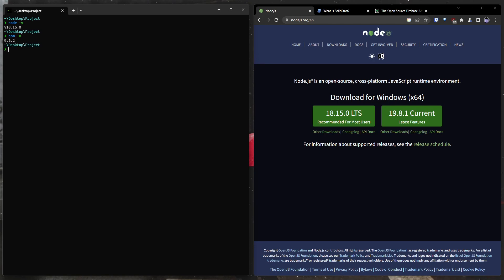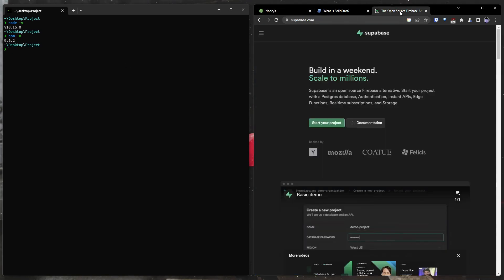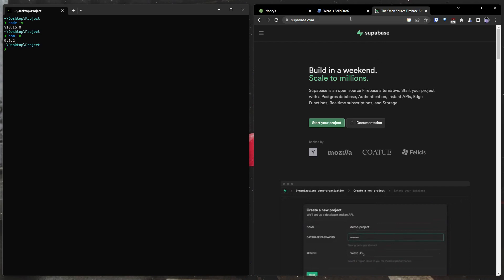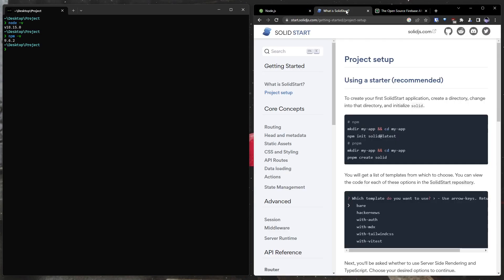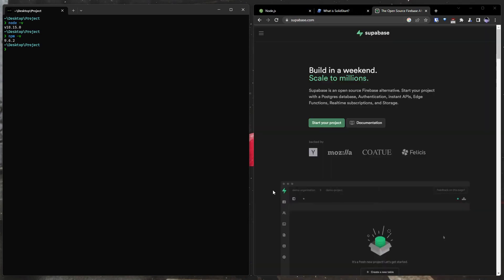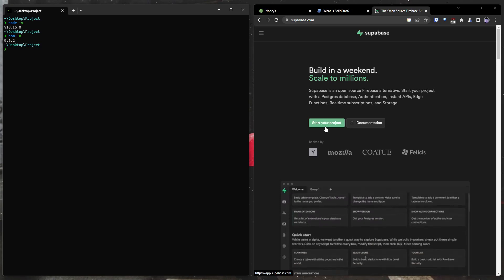Finally, we're going to need to configure Supabase, and we're going to need to use the SolidStart framework. Alright, so let's get started configuring our Supabase project here.